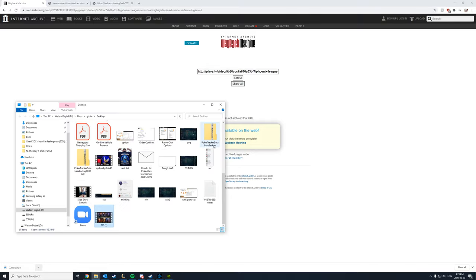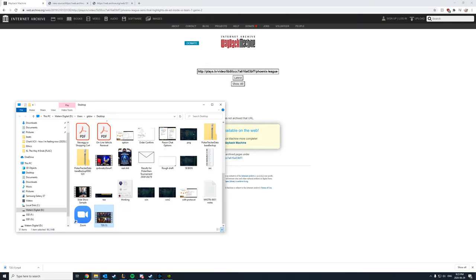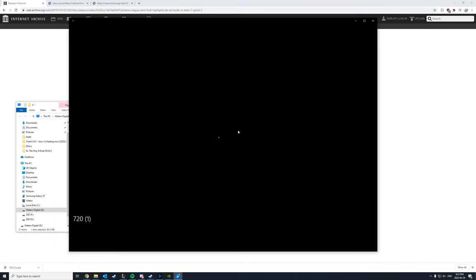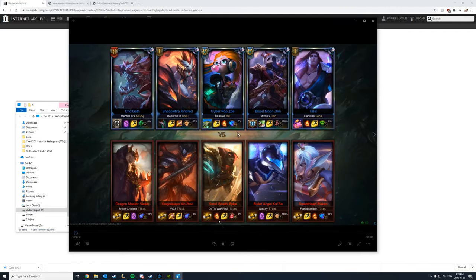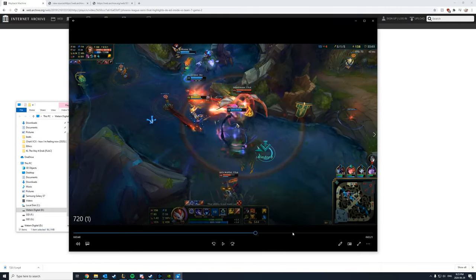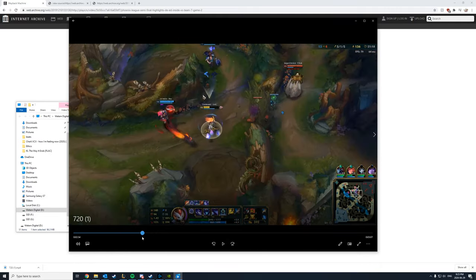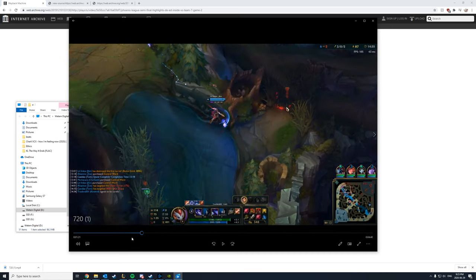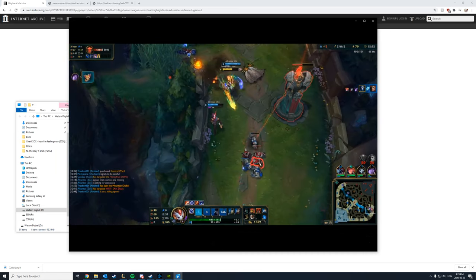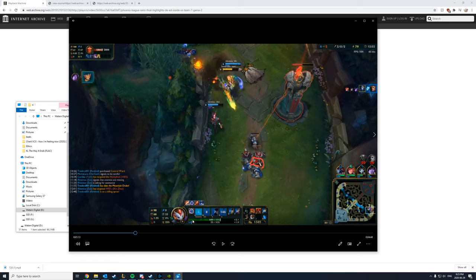And here you go. See, show this in the folder. We'll launch it. And here we go. We have the video in all its glory. And you are now able to save this forever, even though PlaysTV has nuked their databases. Thanks to the Wayback Machine.